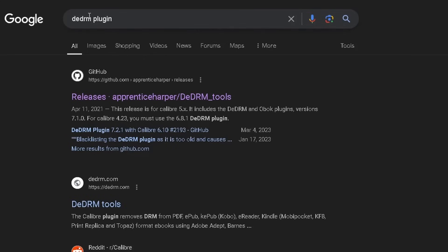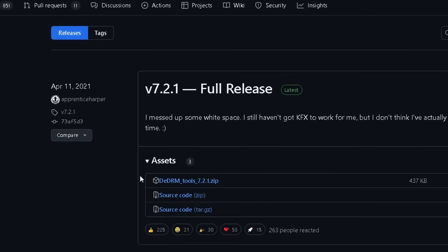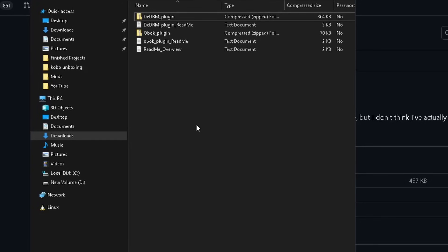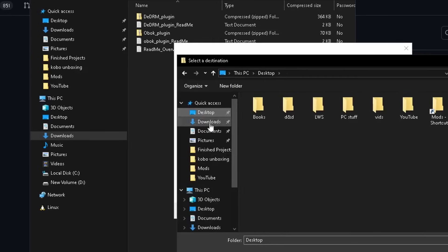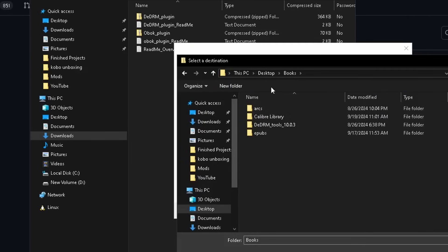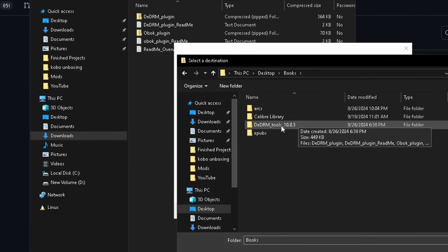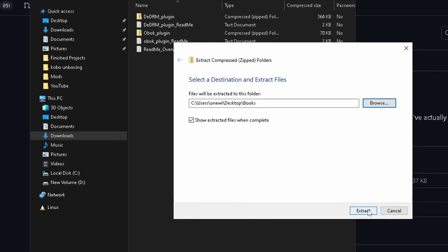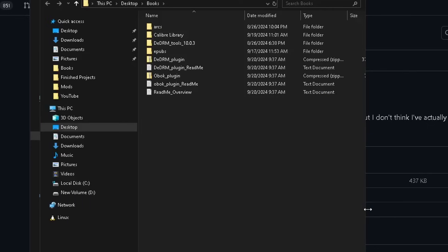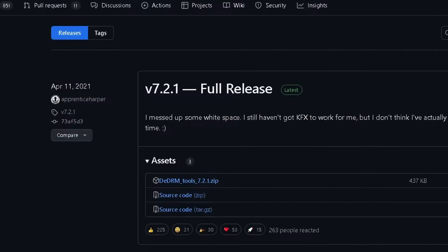The next thing you're going to want to do is download the DeDRM plugin. Search 'DeDRM' or 'DeDRM plugin' — it should bring up a GitHub link first. Click there and the file you need is right under Assets: the top file, a zip file. Click on it and download. Once the DeDRM plugin file downloads, you're going to want to extract it — I'm extracting it to a folder I have called 'Books.' Select folder and extract.